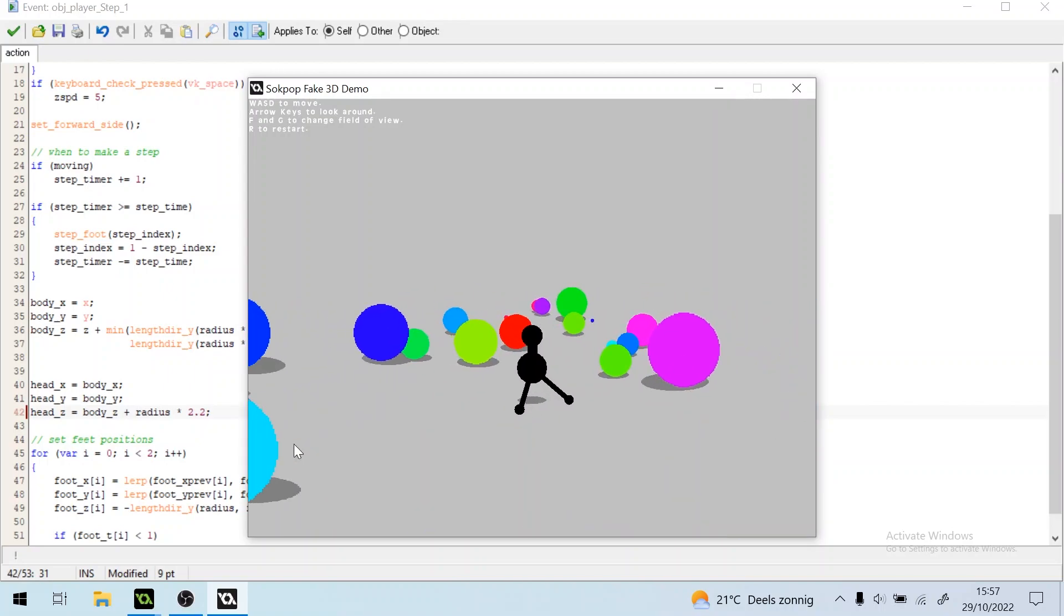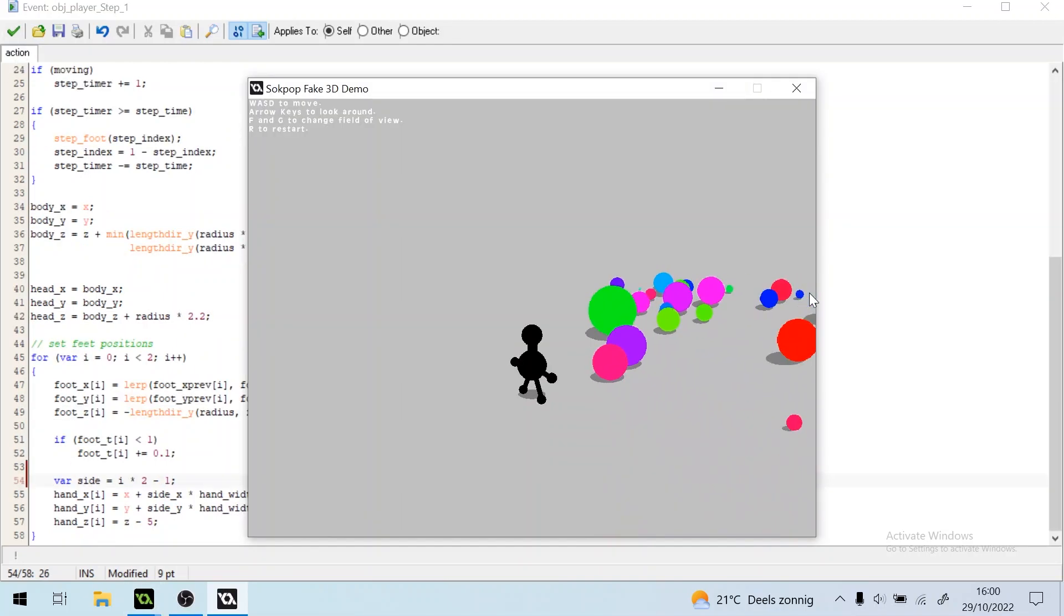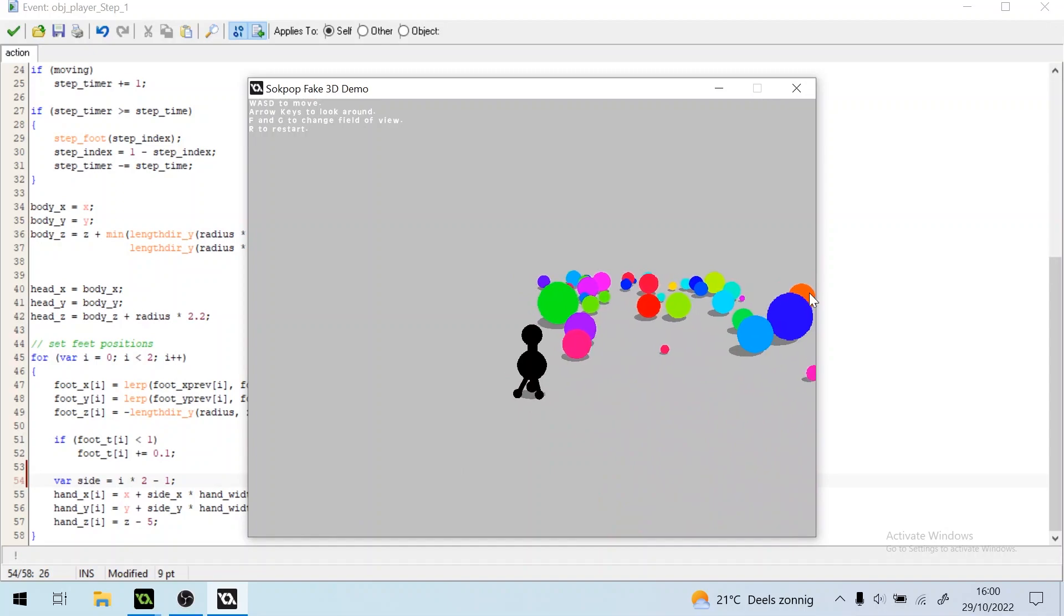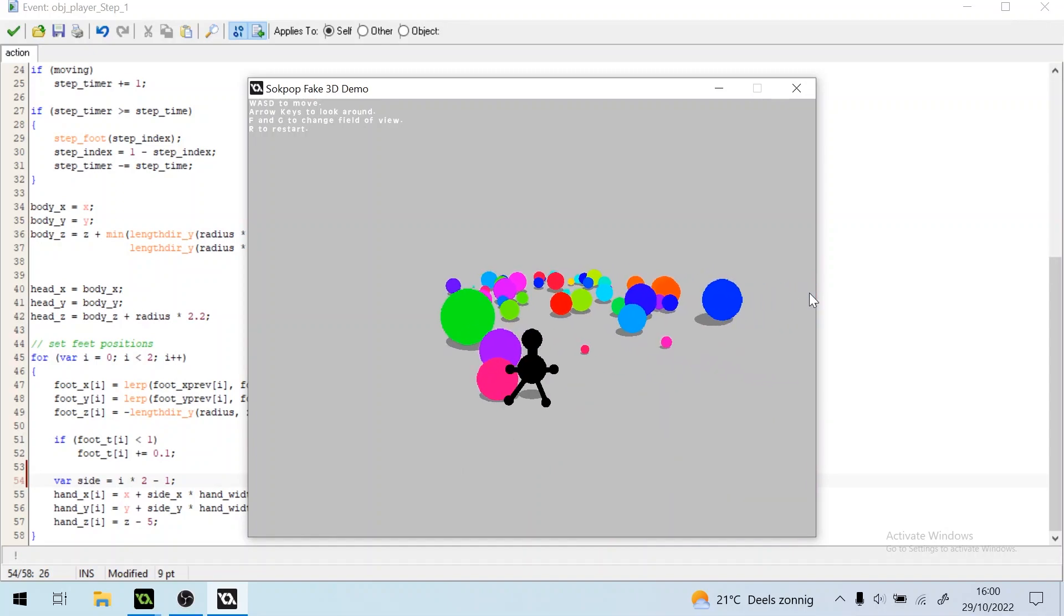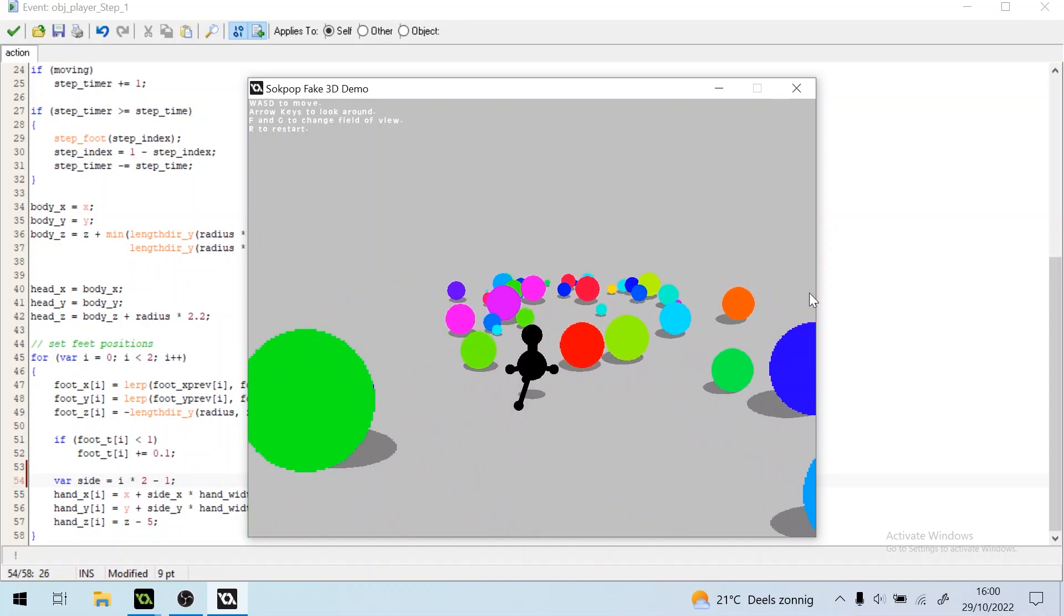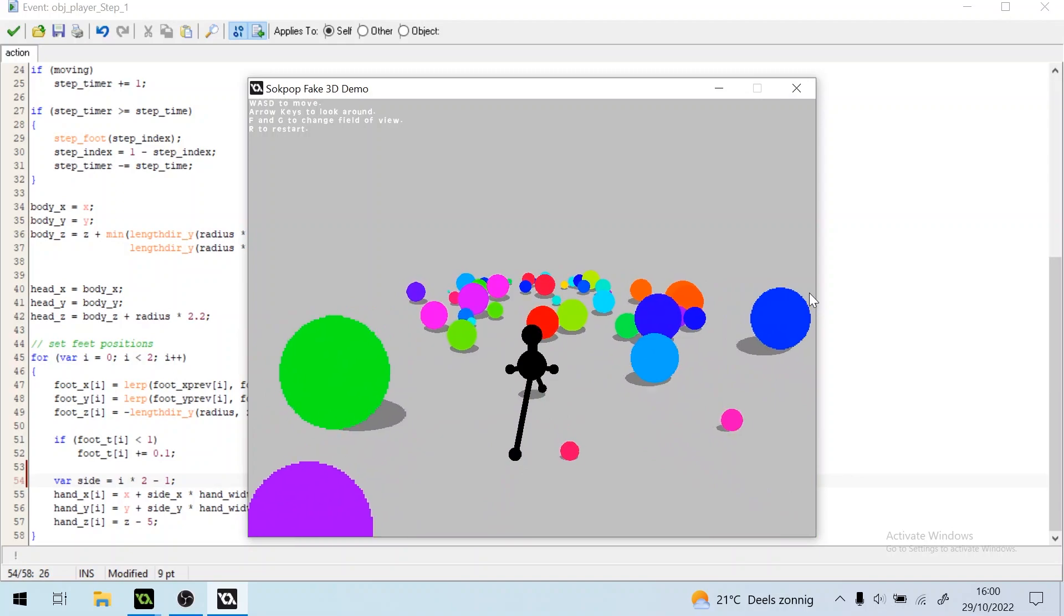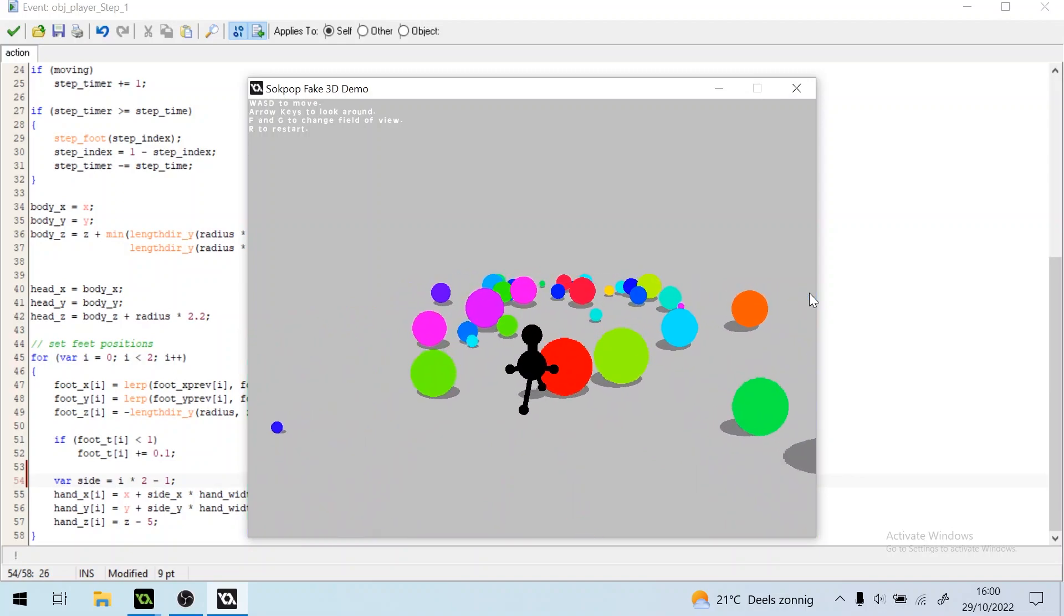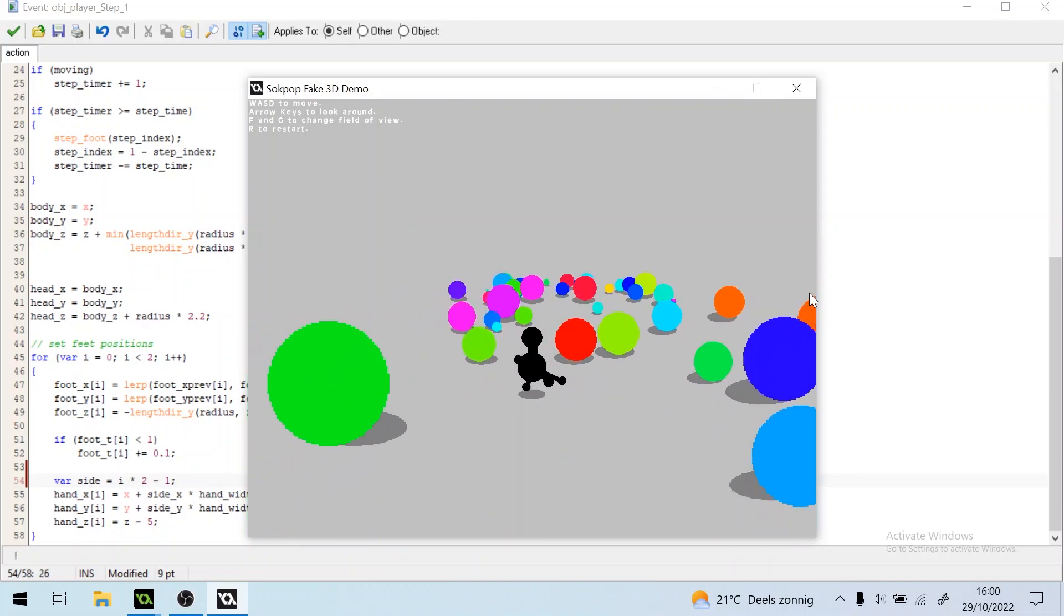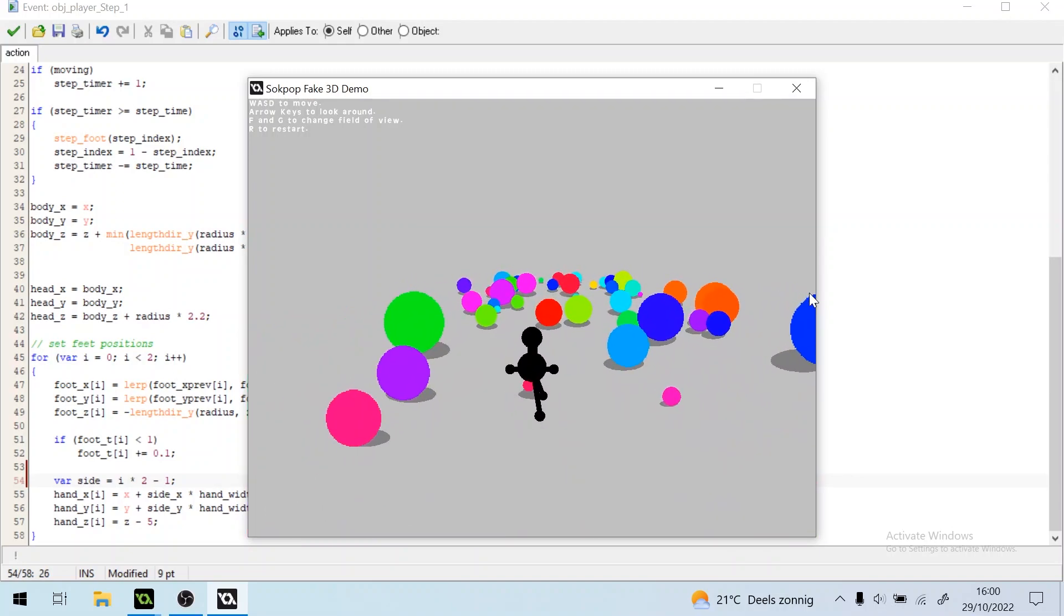Alright, let's add some arms as well. It's just the same as the feet, just the position is a bit different. Cool. Now that also has hands, they're relative to the actual position, not the body position. It kind of looks funny.